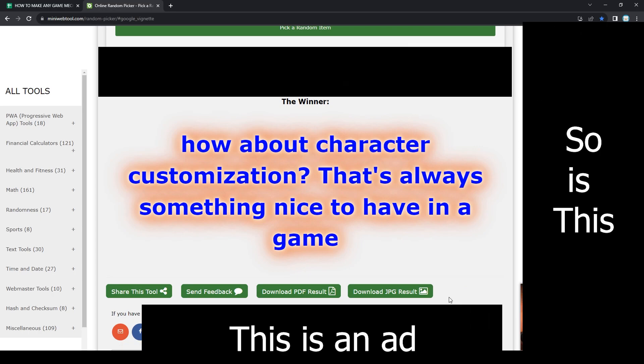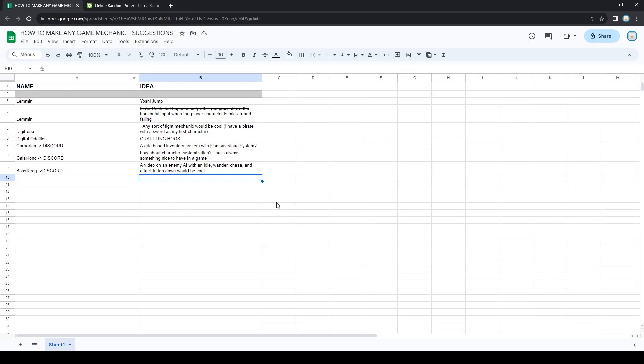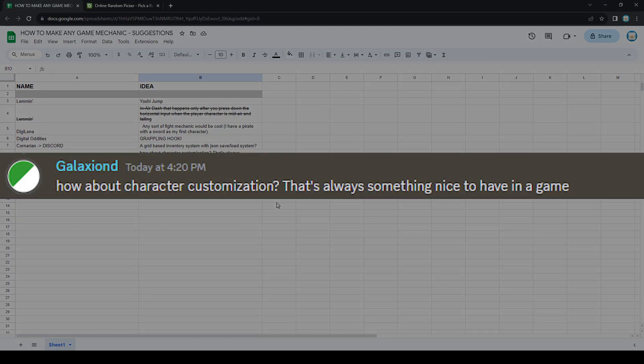Character customization. That's pretty interesting. So this suggestion comes from Galaxond, I think that's how you pronounce it. And this is over on the Discord server and his suggestion is, how about character customization? That's always something nice to have in a game.